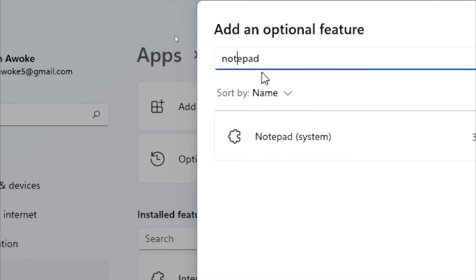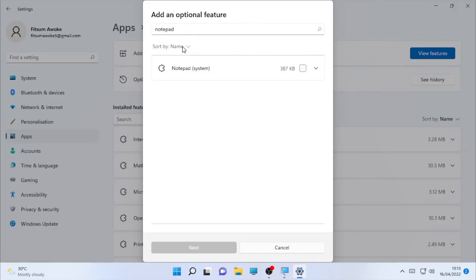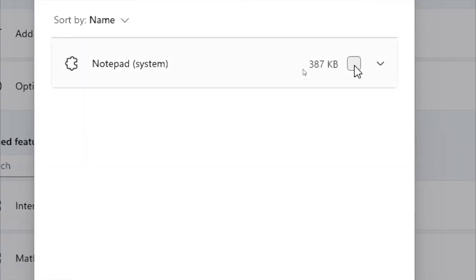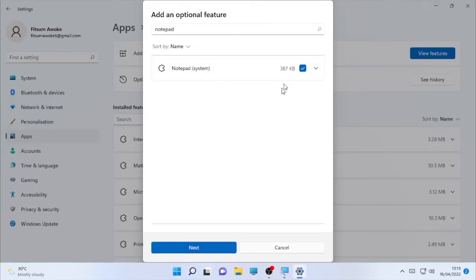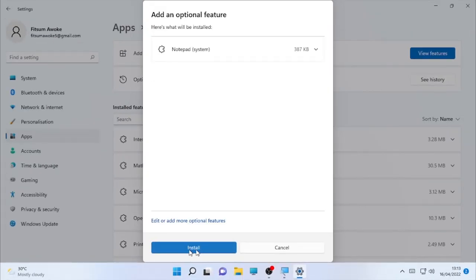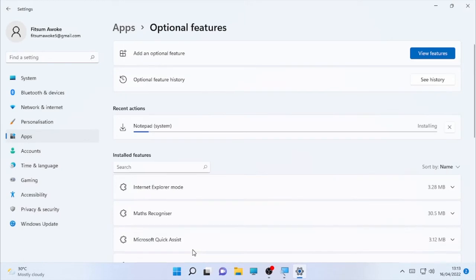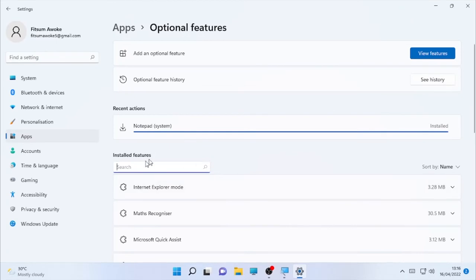After you type Notepad, the Notepad option will appear as available. Click the checkbox next to it. After clicking the checkbox, you will see the option to proceed — click 'Next' and then select 'Install'. As you can see, Notepad is now installing to your computer. Wait until the installation is completed.